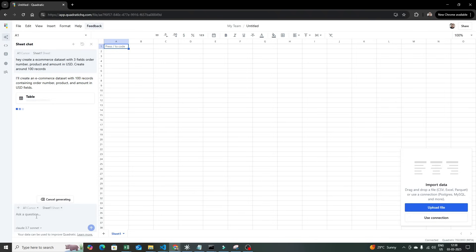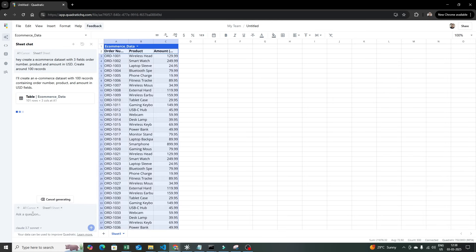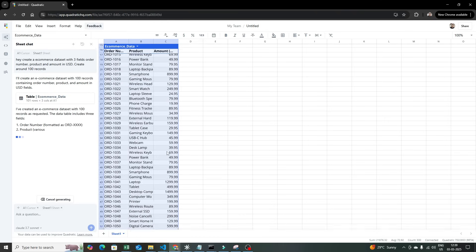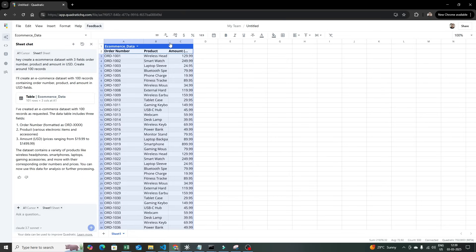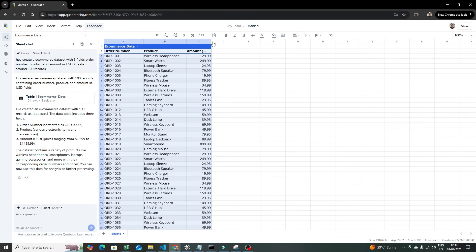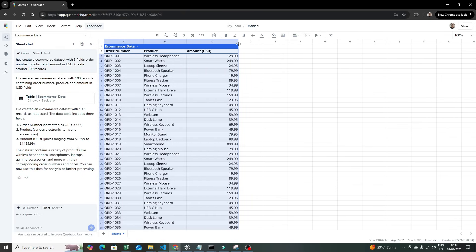The response from Claude 3.7 Sonnet confirms it's creating an e-commerce dataset with 100 records containing order number, product, and amount in USD. The table is now visible — here you can see order number, product, and amount in USD. This is the e-commerce data table that has been created.